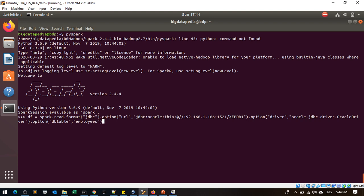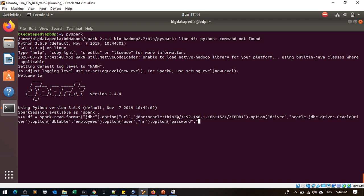Set option username as HR and option password as HR.